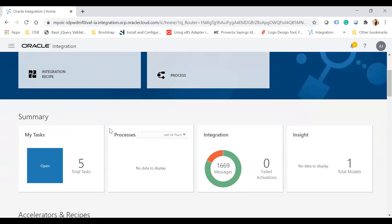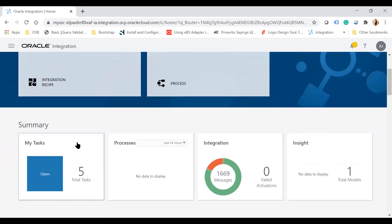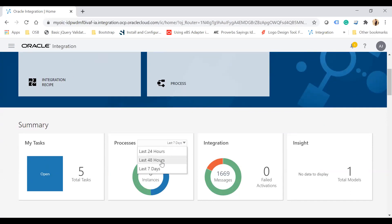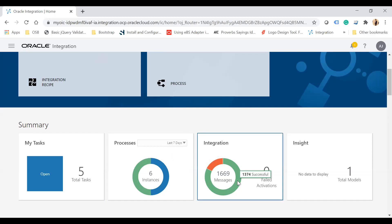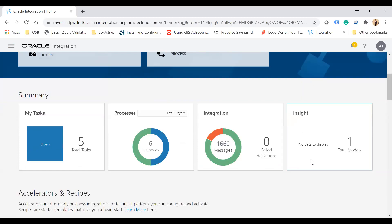Let me show you the other new features. In the summary section you can see all the open tasks of the Process Cloud, processes from the last 24 hours, and you can filter to last seven days or last 48 hours to see how many instances were created. It also shows the integration dashboard — how many messages were received, how many failed, and failed activations — as well as insights.